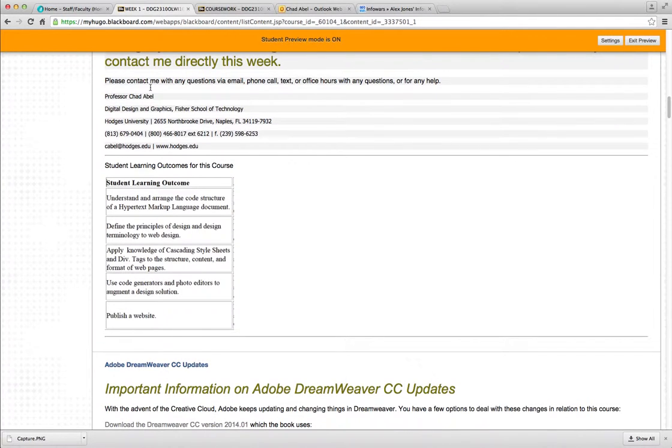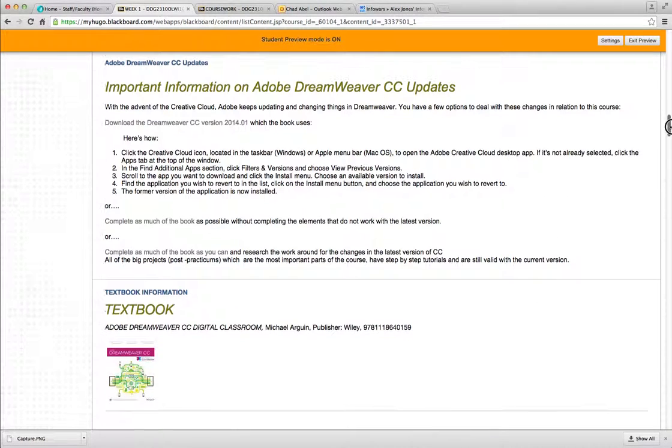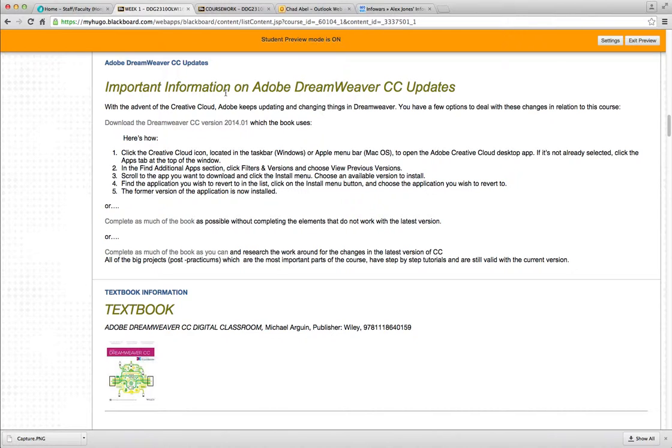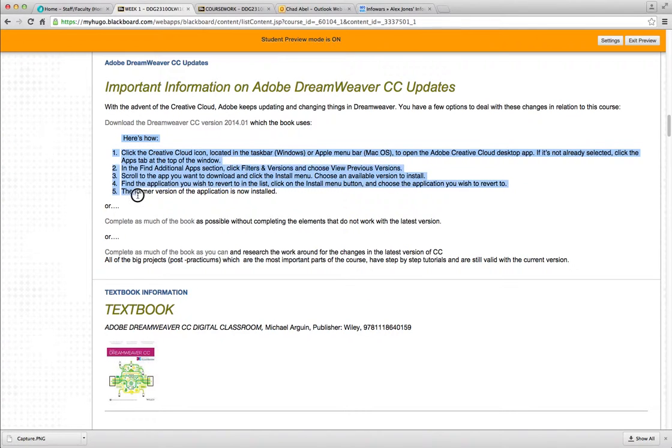There's also my contact information here. The student learning outcomes for the course. Some information about Adobe Dreamweaver Creative Cloud updates. The Adobe Creative Cloud updates every couple months and some things change. So there may be some discrepancies between the latest version of Adobe Dreamweaver and the textbook. And this section here describes what you can do with any of those issues. There's a list here if you want to download the version, the same version as the book.